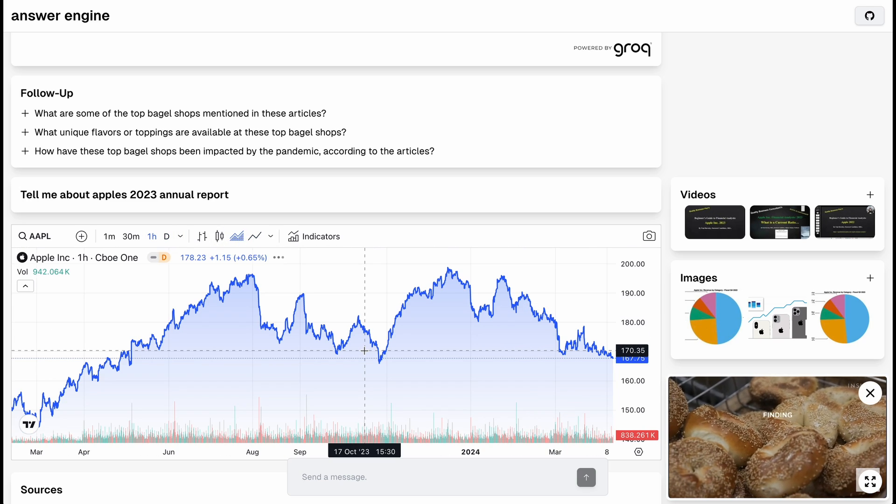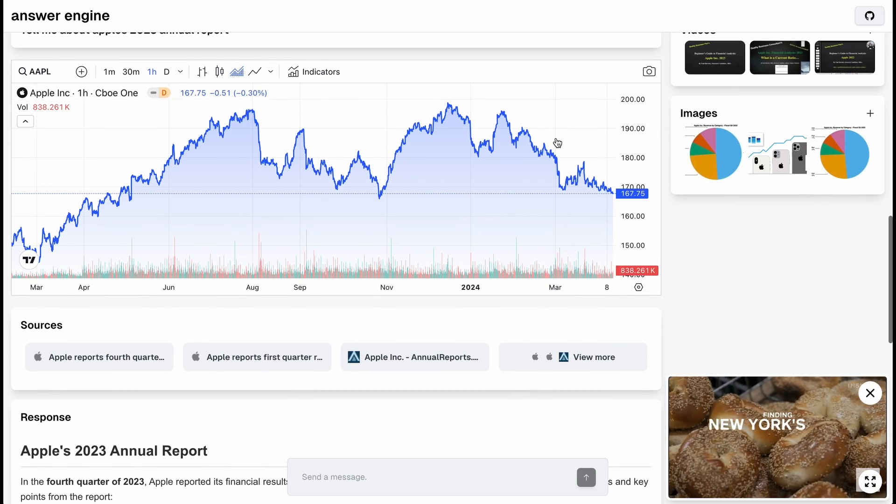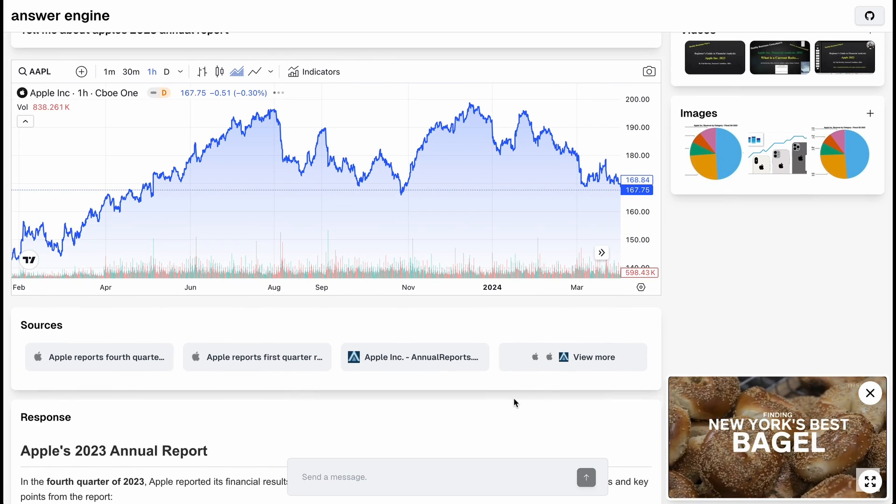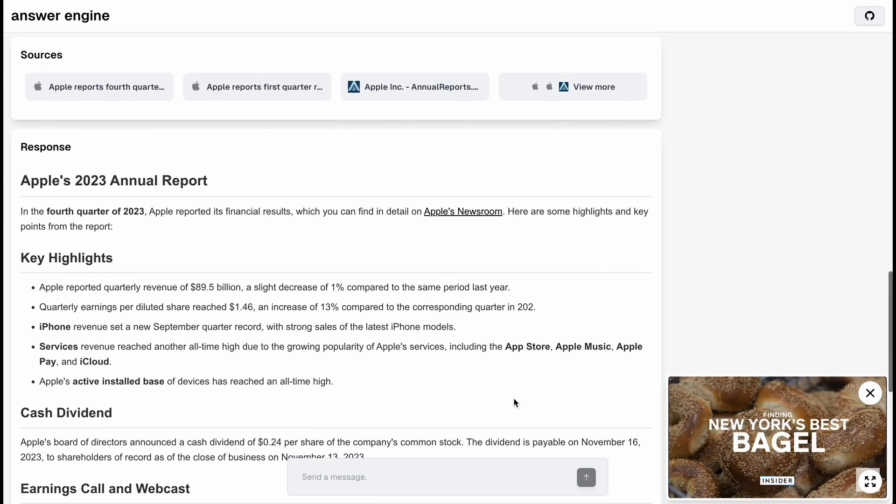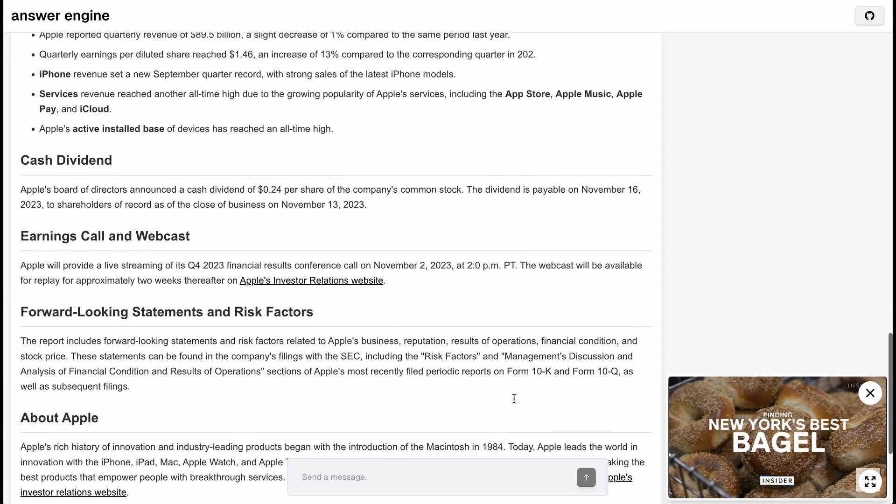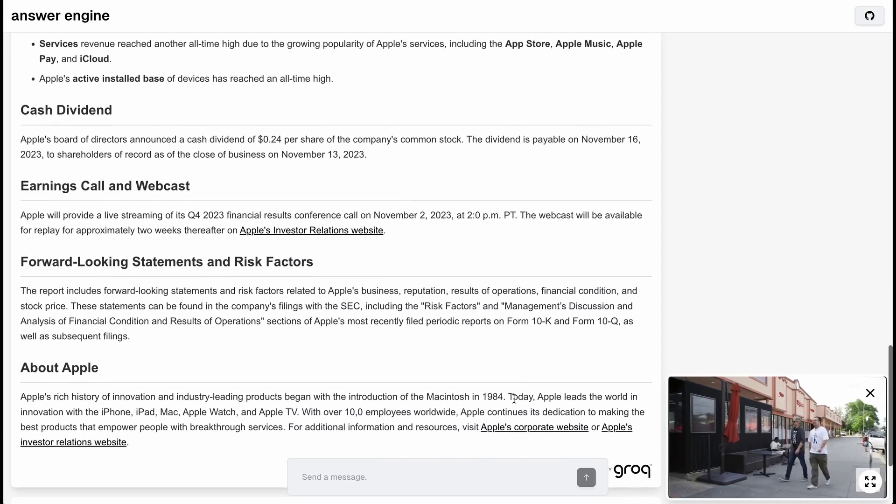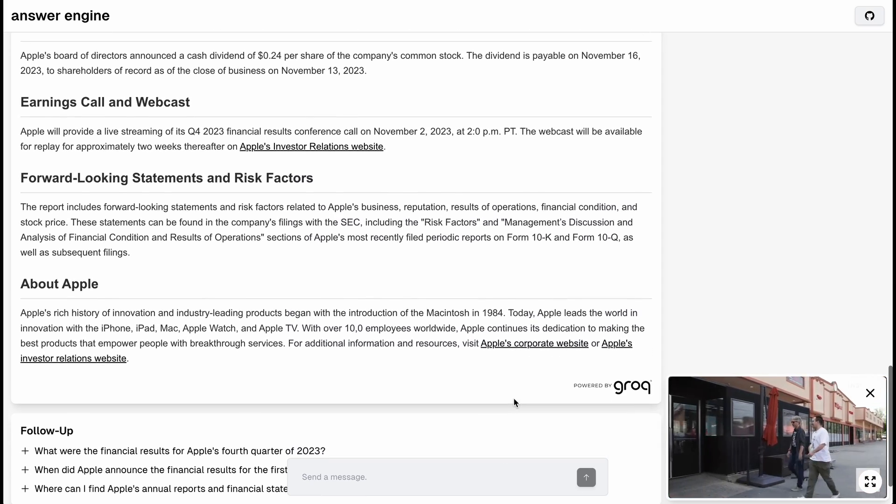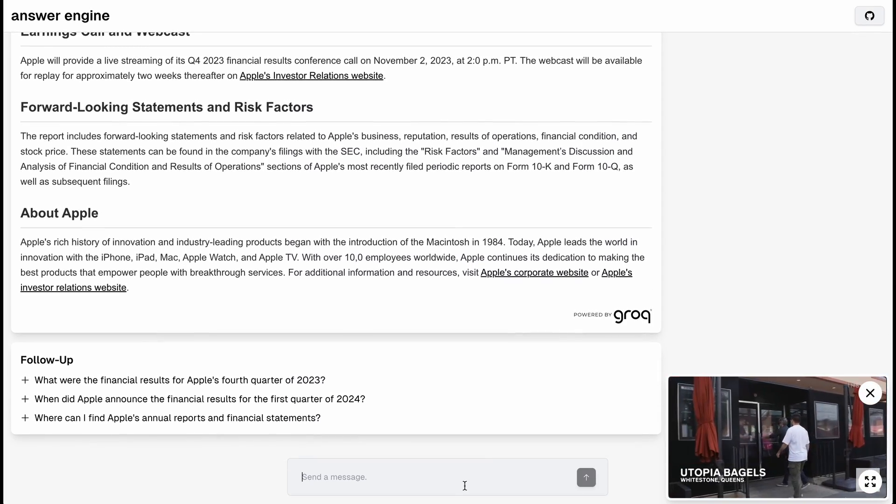I'm going to be showing you how to set up a map with different locations by leveraging the Serper API. I'm going to be showing you how you can set up a stock chart that's interactive from TradingView which is completely free. I'm going to be also showing you how to set up a simple shopping component.